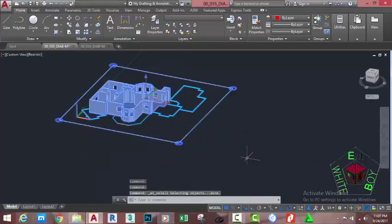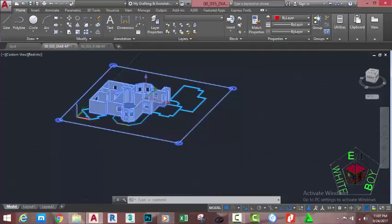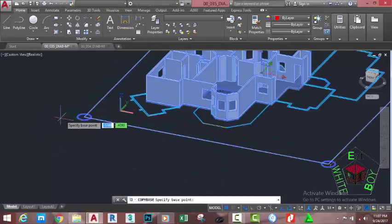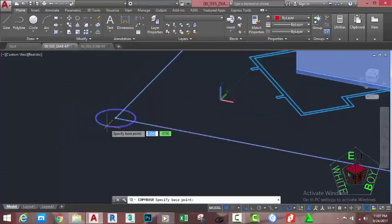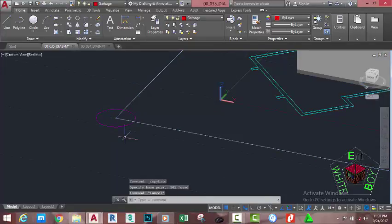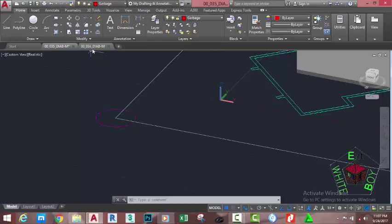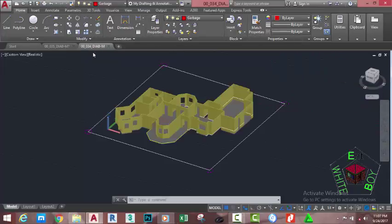Hold down the Control key and type A on your keyboard — this highlights everything in the drawing. Then hold down Control+Shift and type C on your keyboard. Specify the base point by zooming into this area, using the Center object snap to snap to the center of this circle. Press Escape to deselect. Go to drawing 00_034_diab to make it the active drawing, then hold down Control and type V on your keyboard.